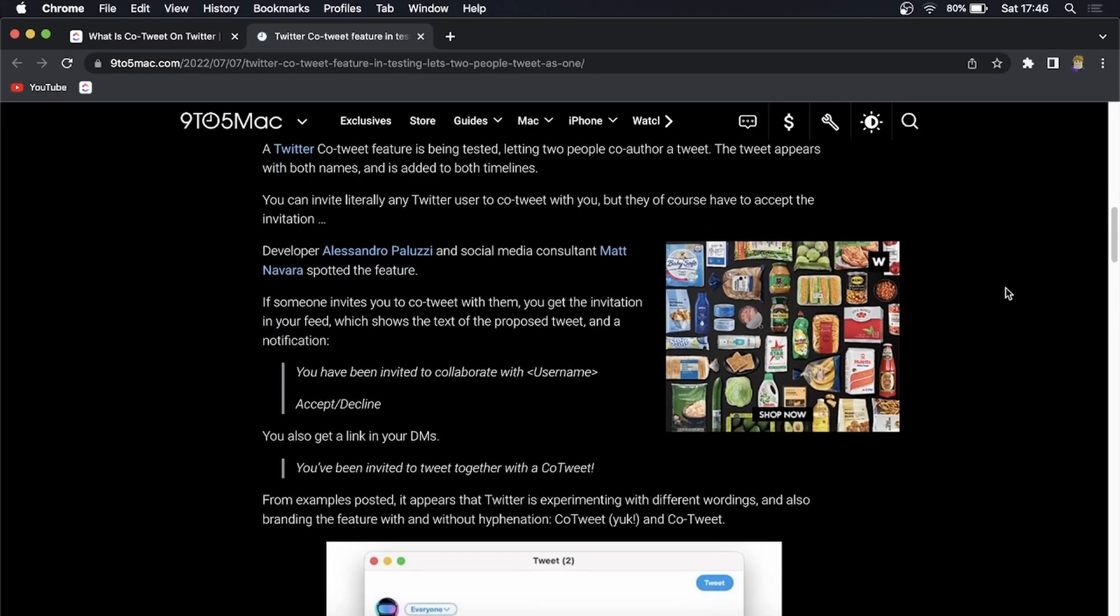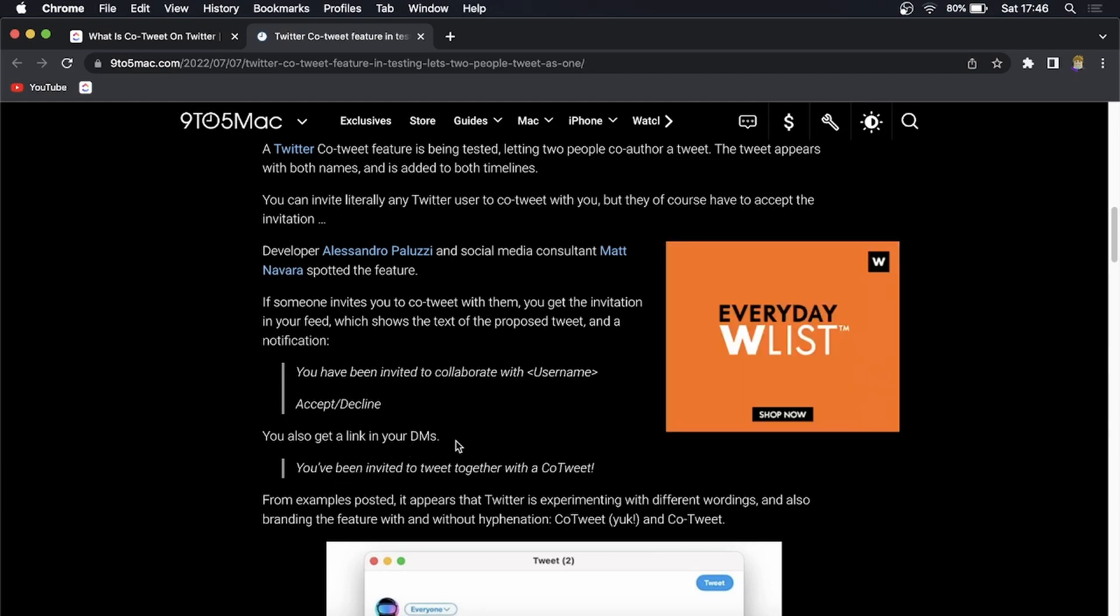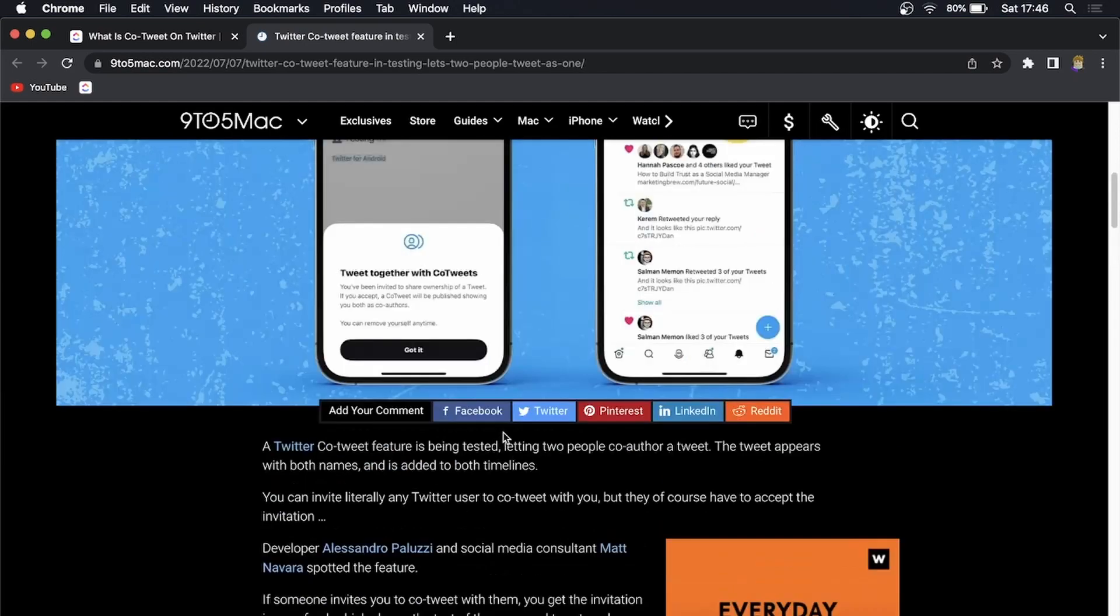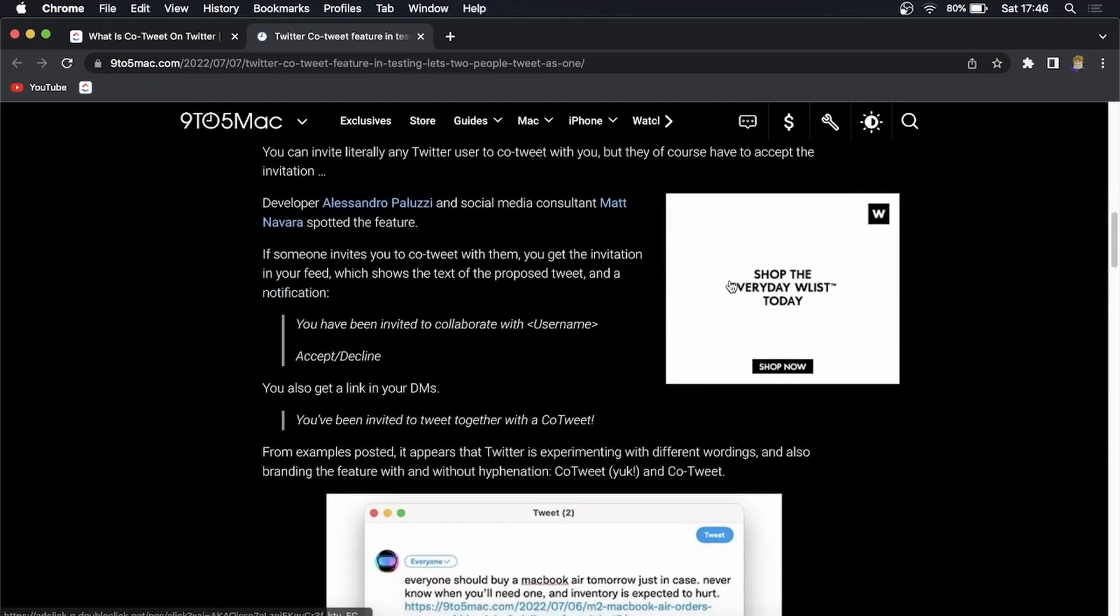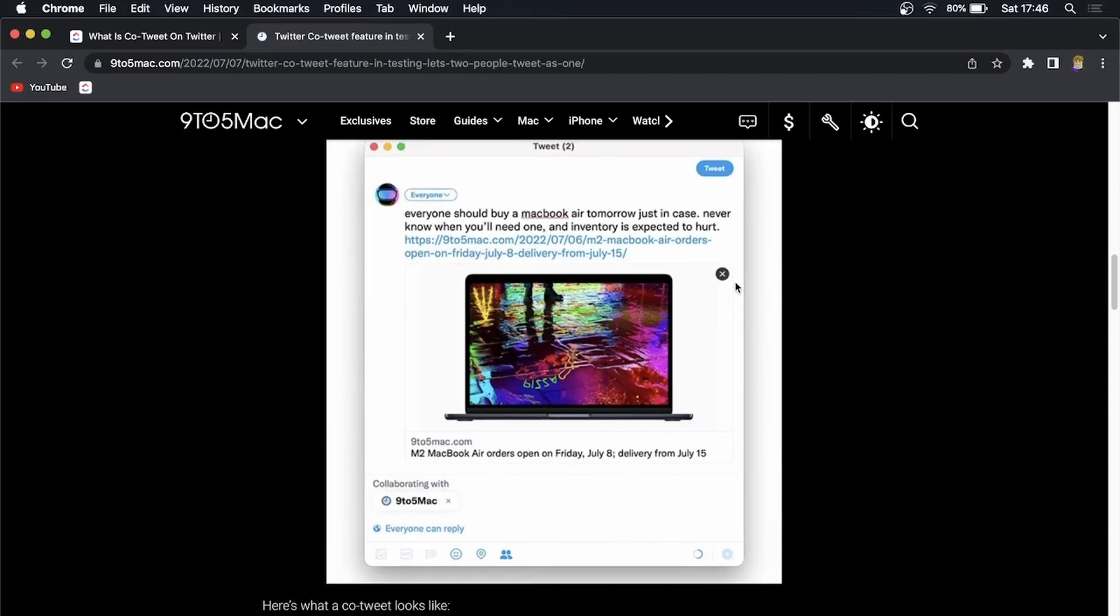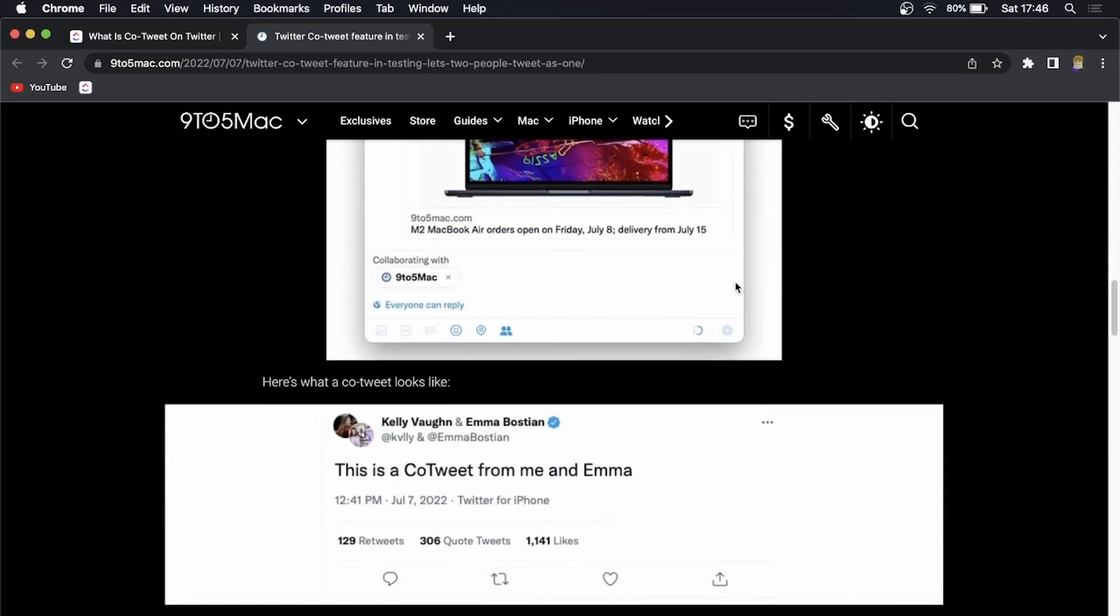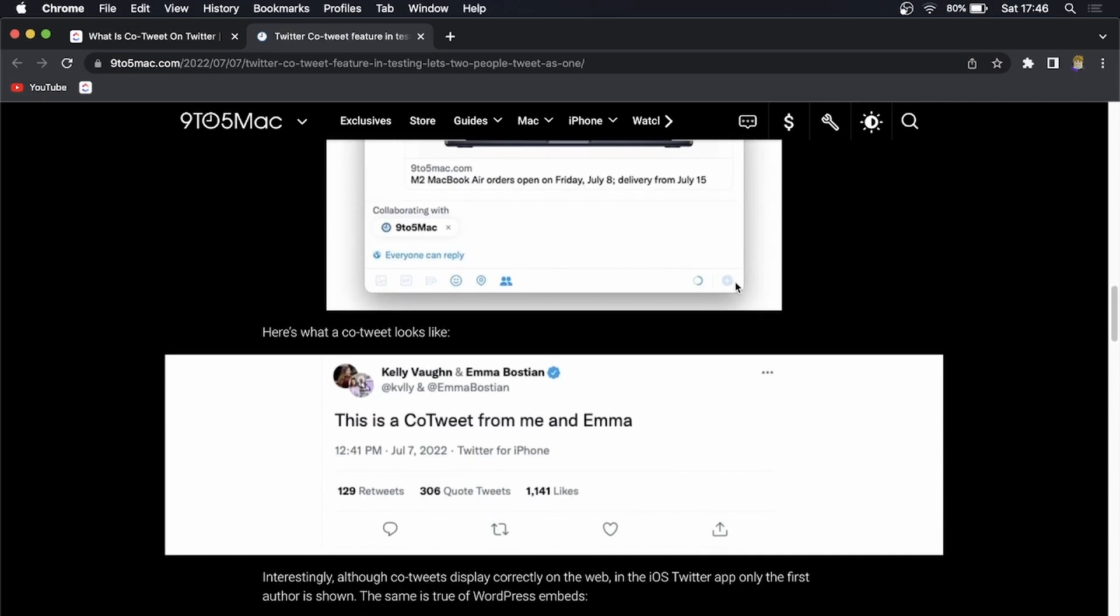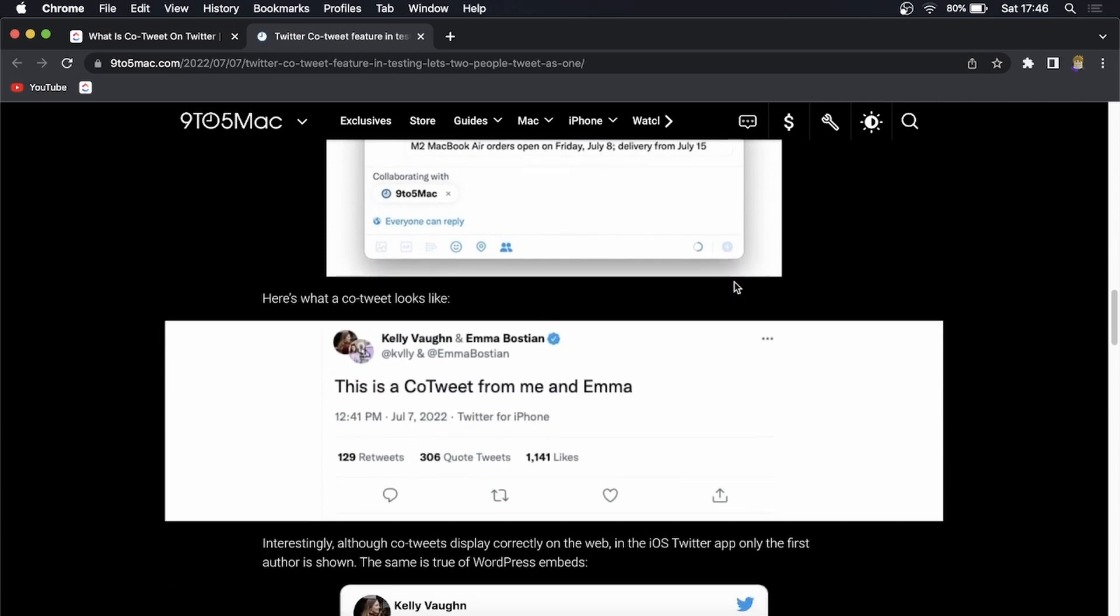We can have a look at what's going to happen. You accept or decline the invite, and you get an invite in the DMs, like it shows in this little image right there. Then it gets posted onto both timelines if both people accept. This is what a co-tweet will look like - you can see it says Kelly Vaughn and Emma Bostyan, it puts both of the names, then shows you the tweet. Everything else is the same.